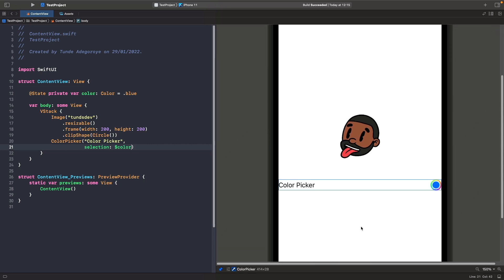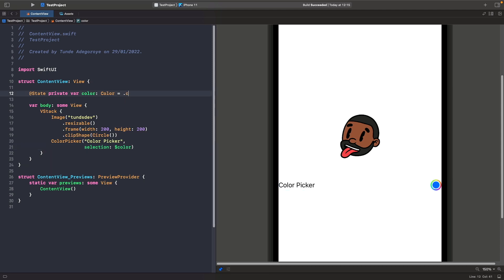One thing to notice is that inside of the color picker here you can see that it's actually using the color that we defined. The default color that you set in your color is what's being read in the binding and displayed within the color picker. You may be tempted to actually use something like this, and this will actually clear the color from your color picker, but we'll get to it in a second to show what the problem is with using something like this for your users.